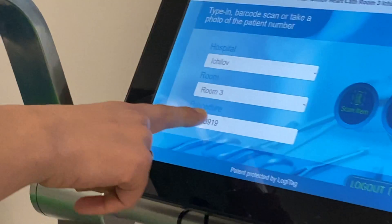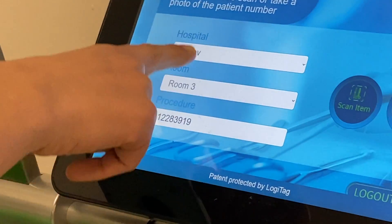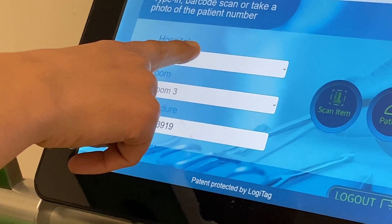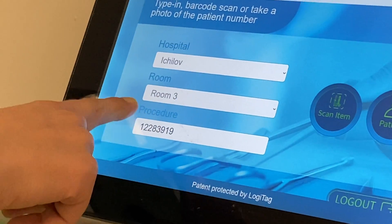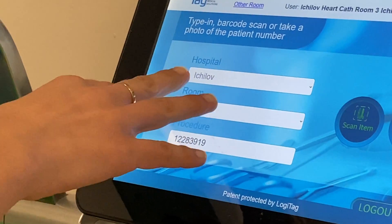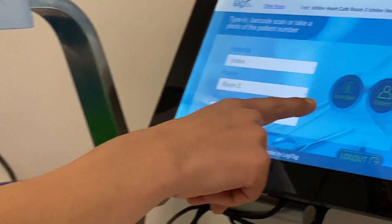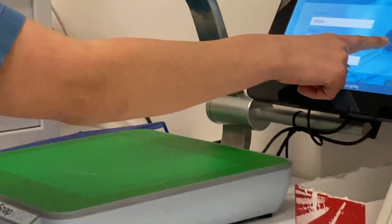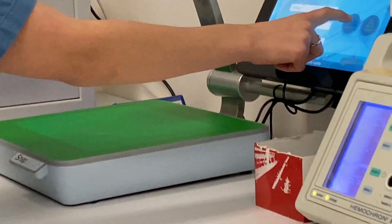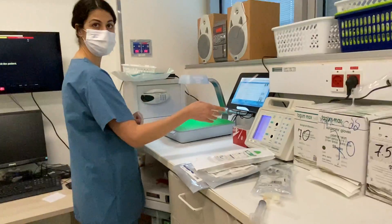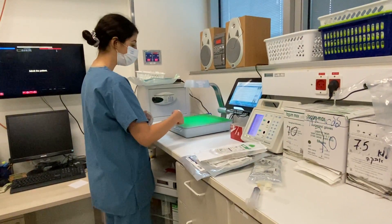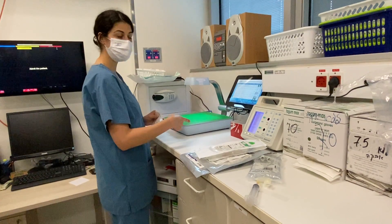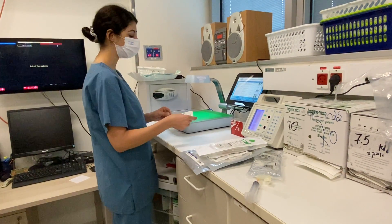In the procedure number field, you also have the name of the hospital and which room the operation is happening in. Next, click on 'Scan Item' and you'll be able to start scanning — the light here turns on.